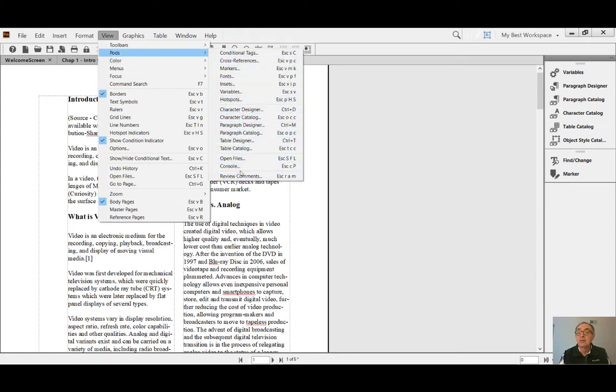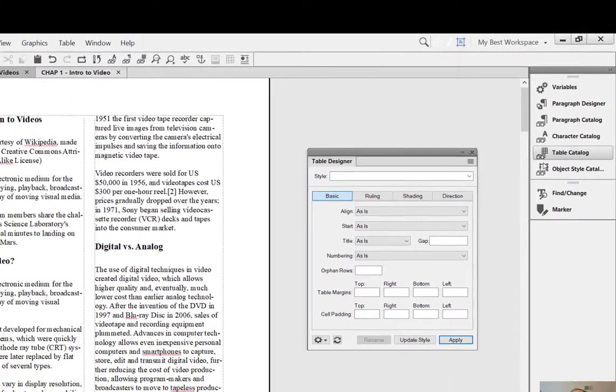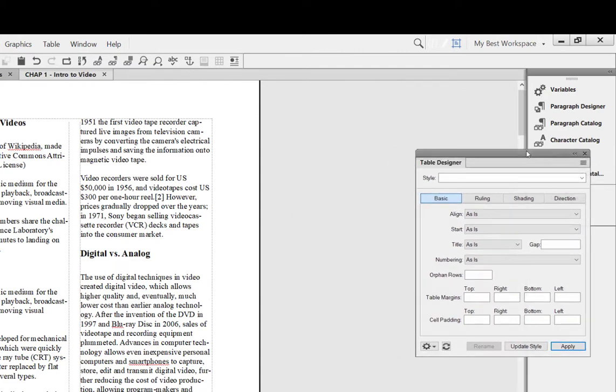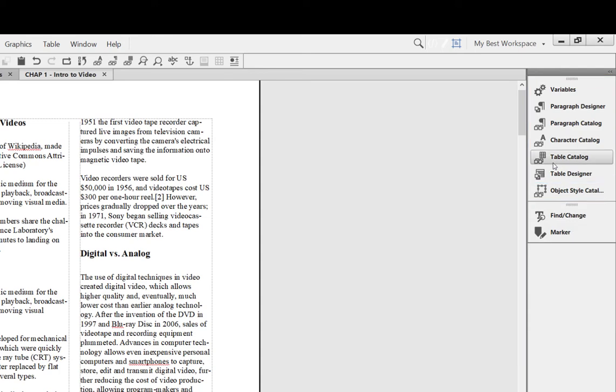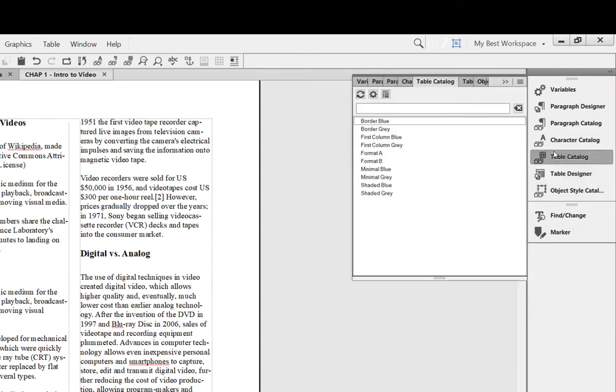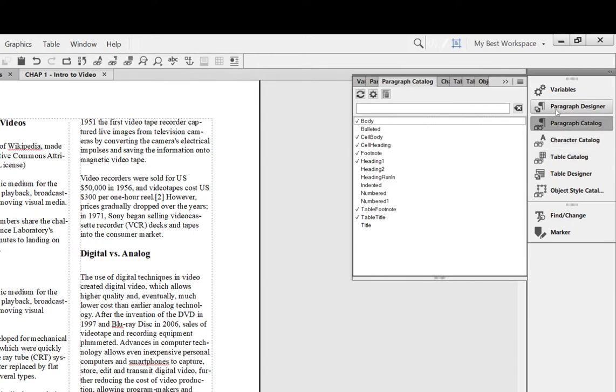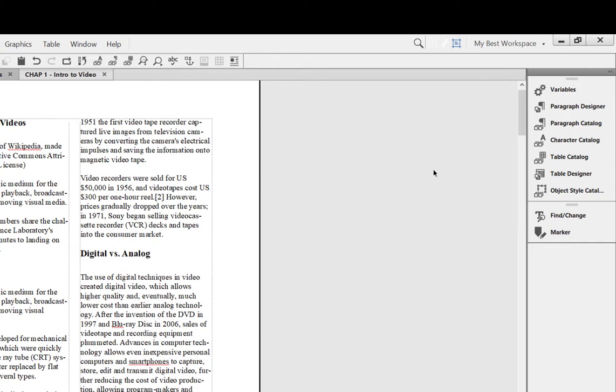Which pods to display and which not to display - you can go through this list. For example, do we have Table Designer? See, I opened the Table Designer, then I wanted to go right under Table Catalog, so I insert it right there. Now it's just one click away: Table Catalog, Character Catalog, and so forth.